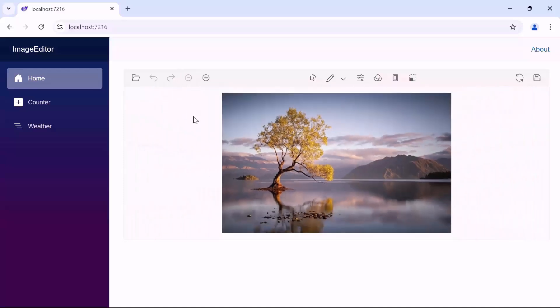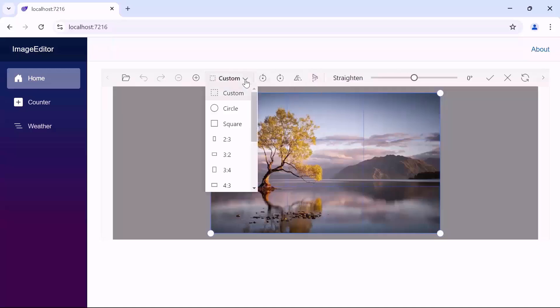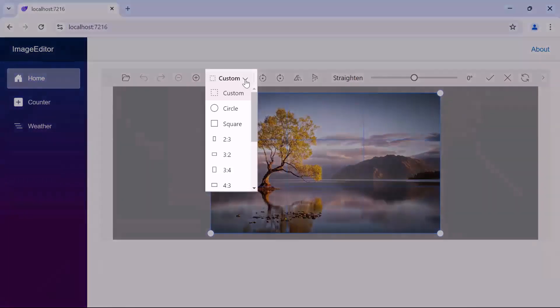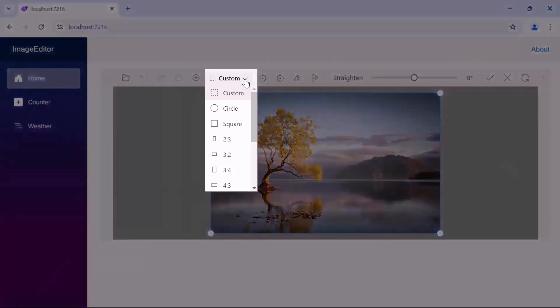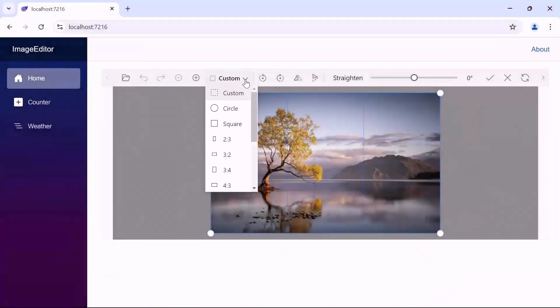Next, I am going to crop the image. So, let me choose the crop option in the toolbar and select the custom dropdown. This dropdown opens with different options like custom, circle, square, and various aspect ratios.